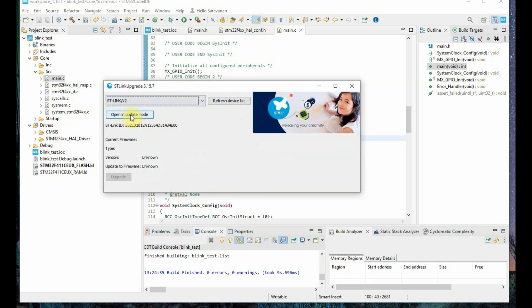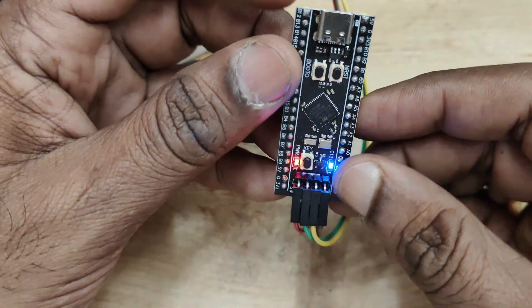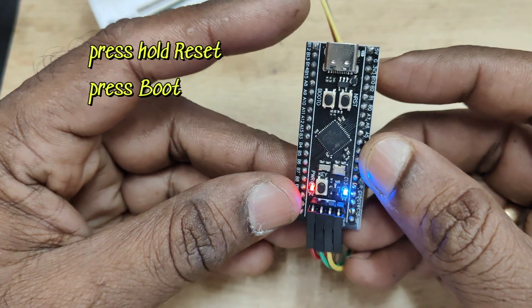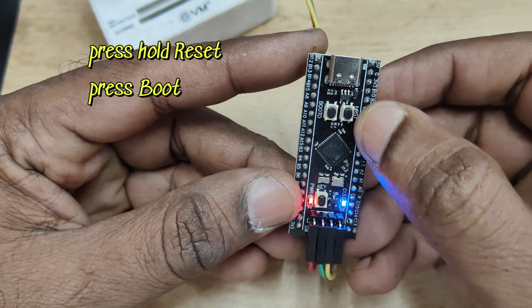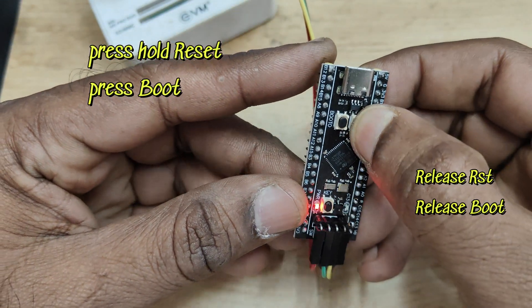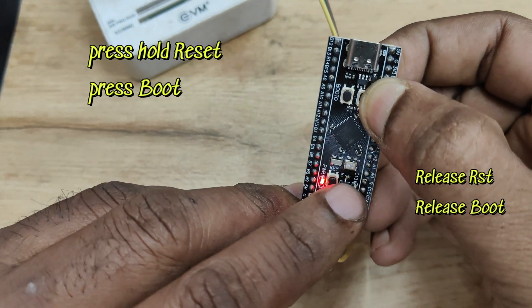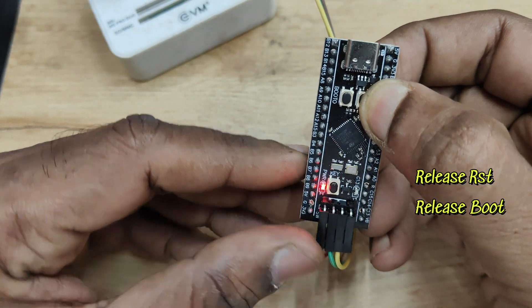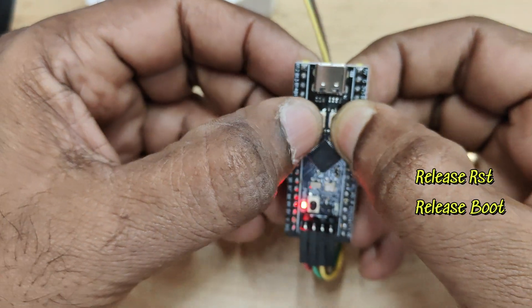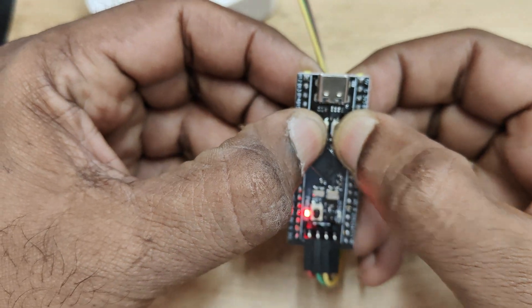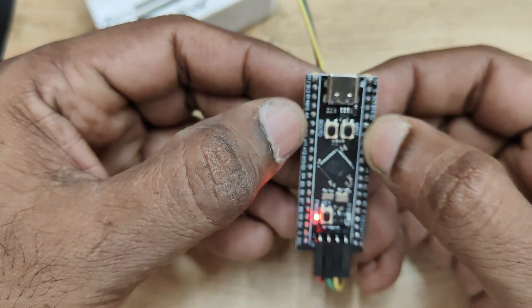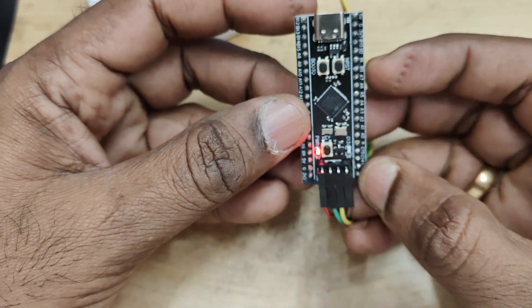It says ST-Link is not in DFU mode. Now you have to put it in DFU mode. For this, press hold reset and then press boot. Then release the reset button and then release the boot button. Now the board is in DFU mode.